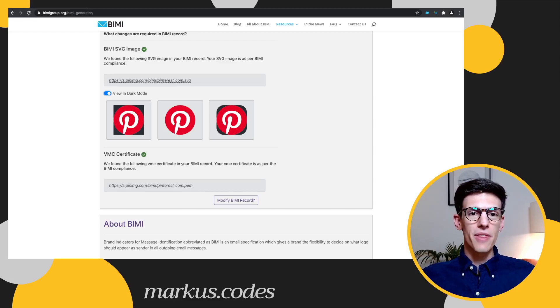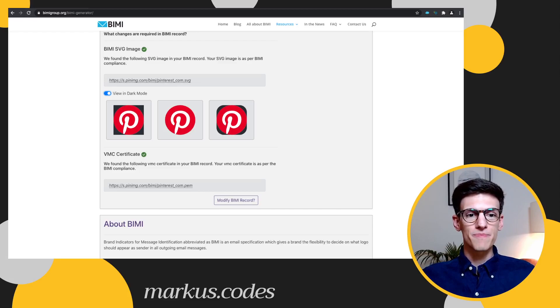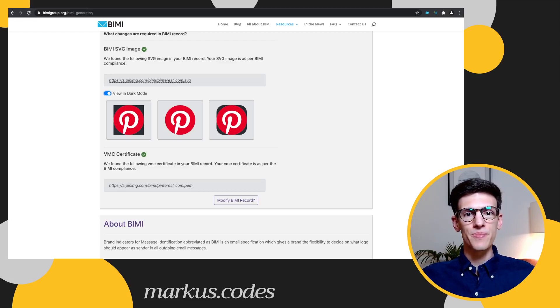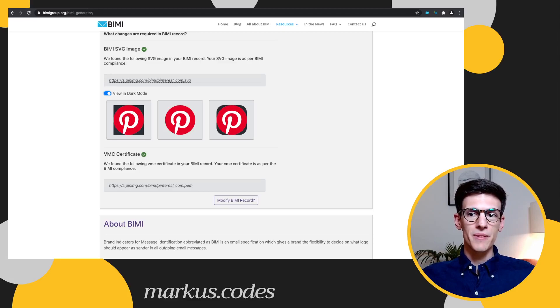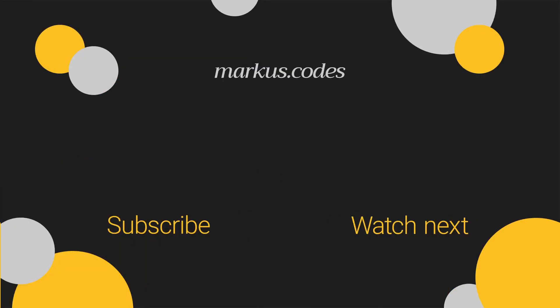So I hope you liked the insight into BIMI. Let me know what you think of it, and if you liked the video please hit the thumbs up button. If you want to stay up to date on further marketing cloud topics and be notified about further videos, please subscribe to my channel and activate the notifications. Thanks for watching and have a great day.